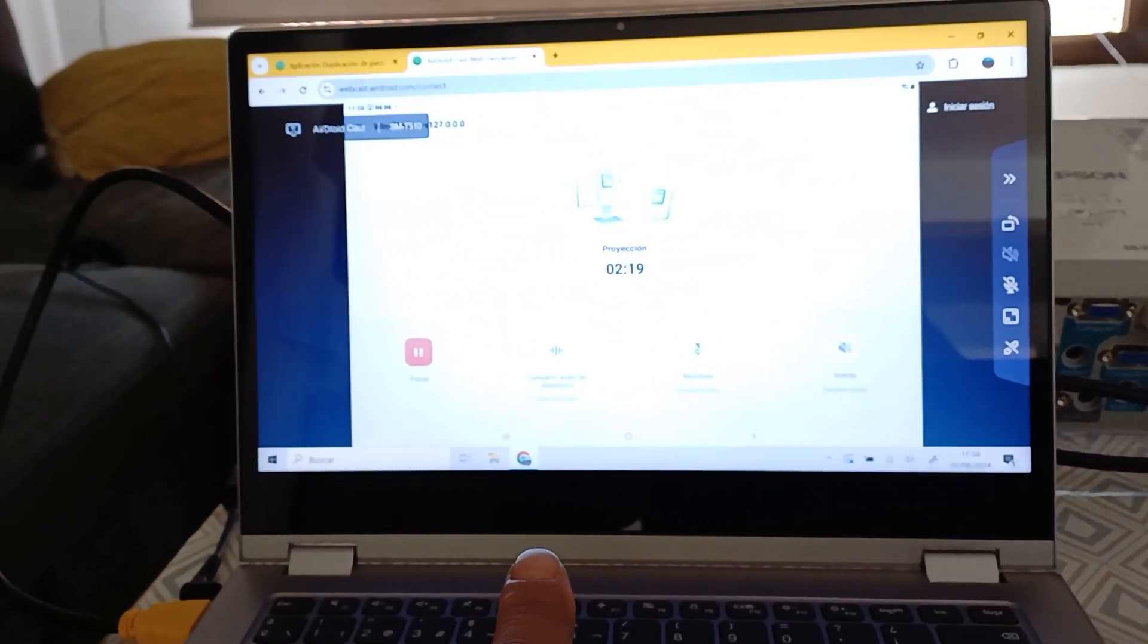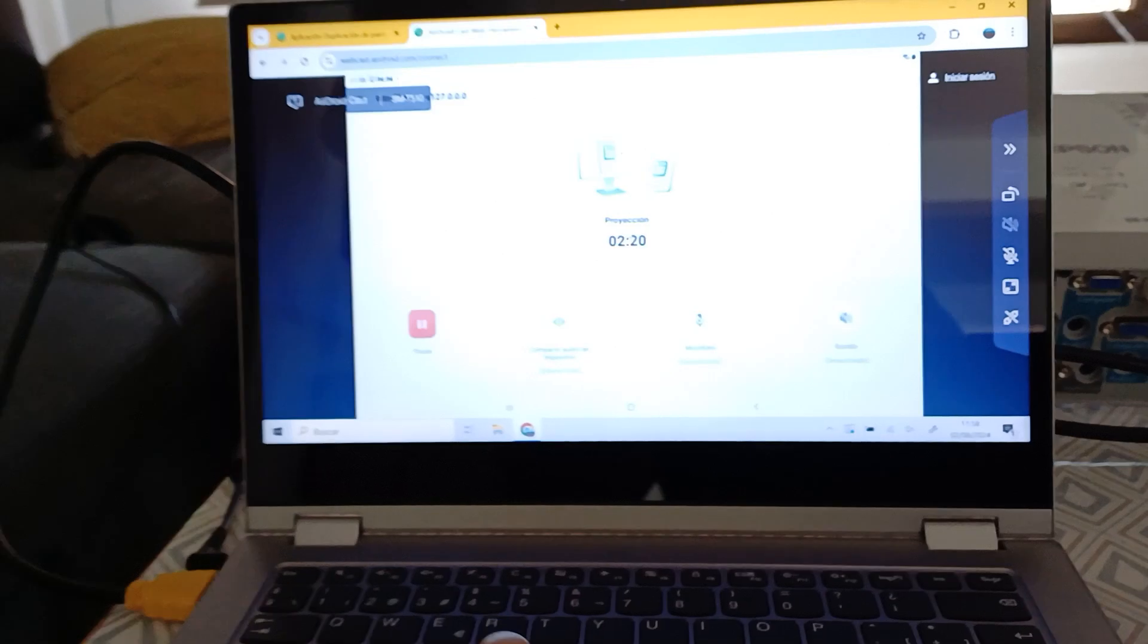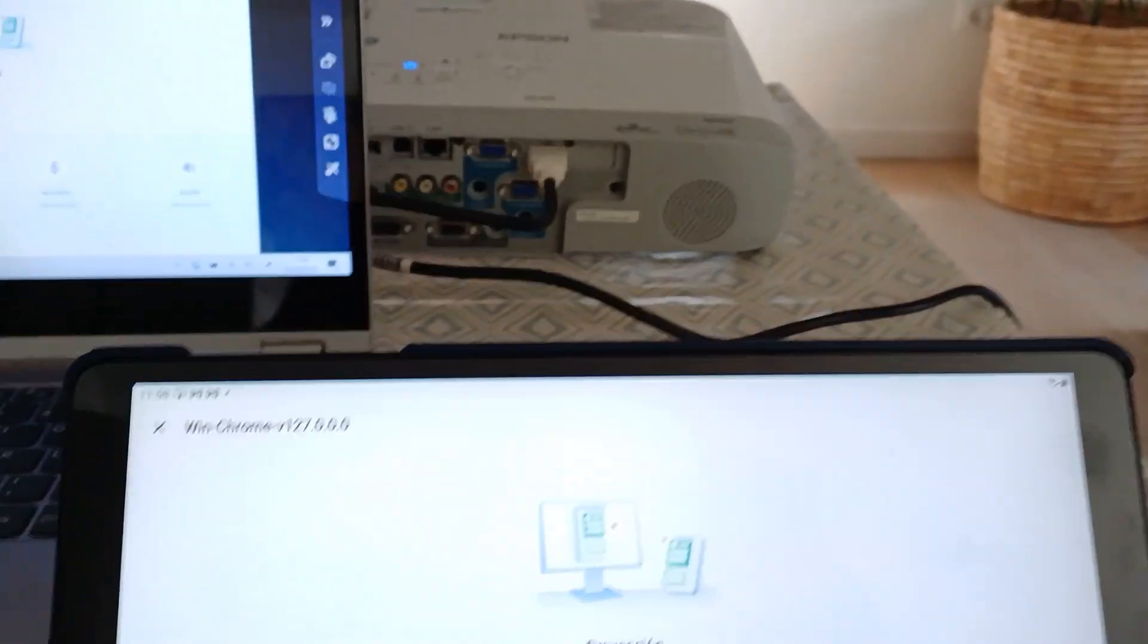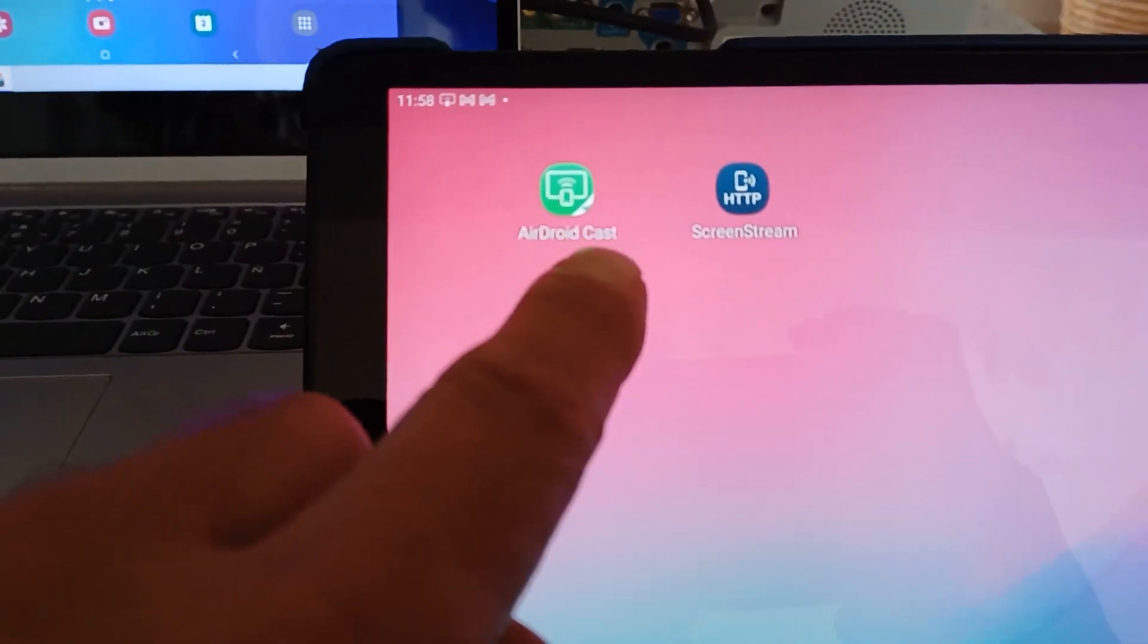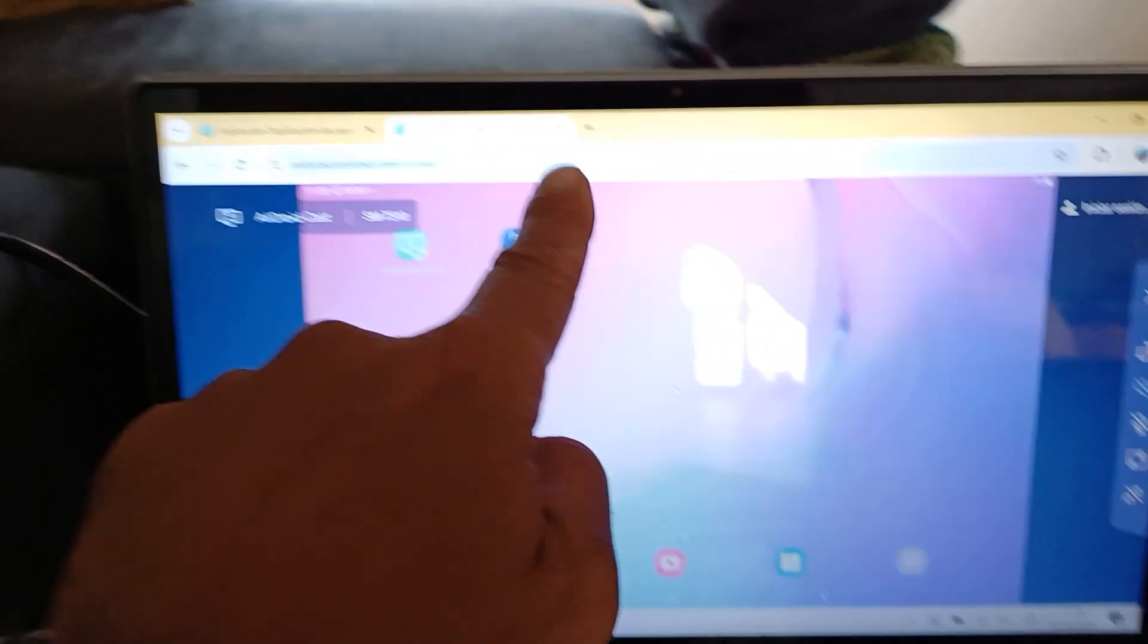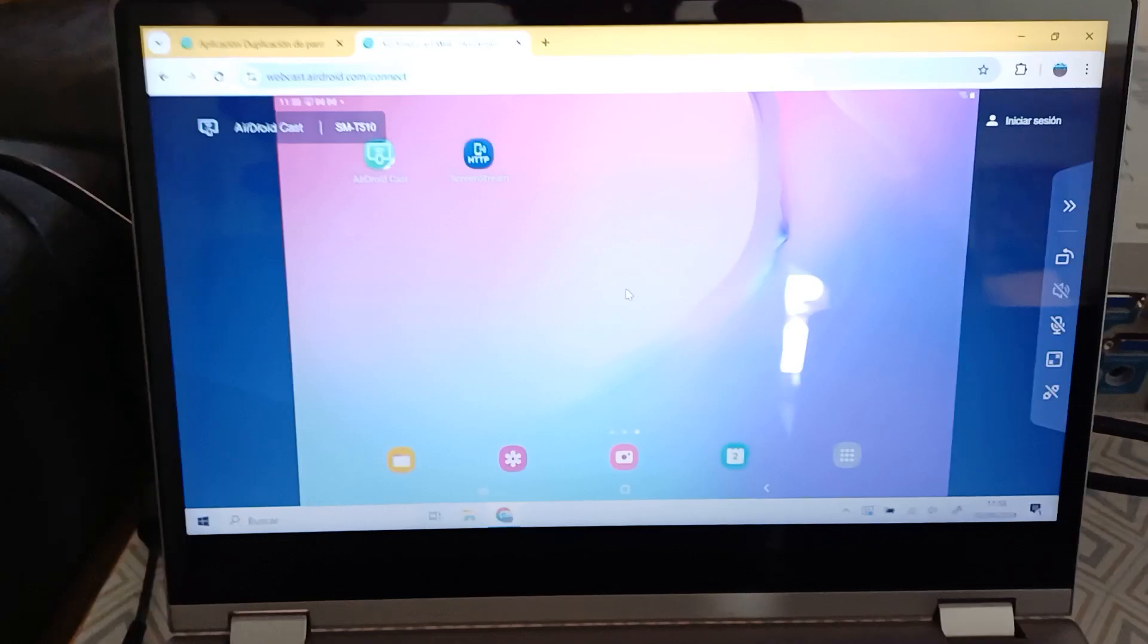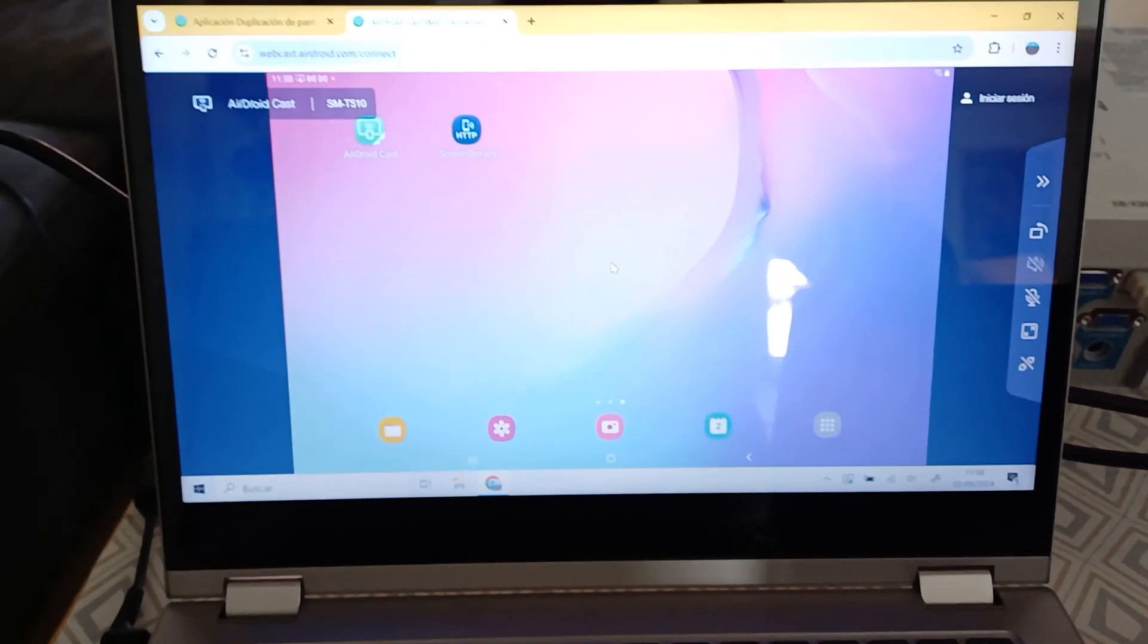How to do it in the computer? Because in the mobile is just installing this app, AirDroid Cast, free. And to do it in the computer, very easy.